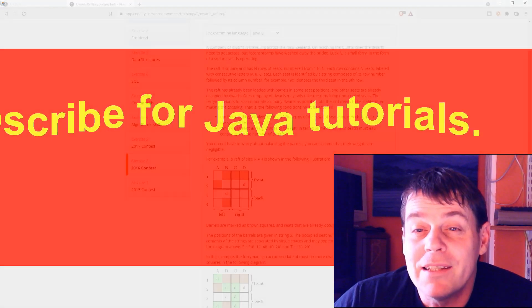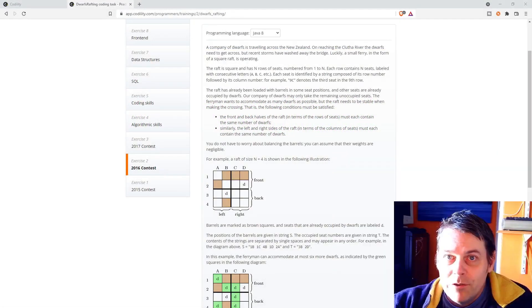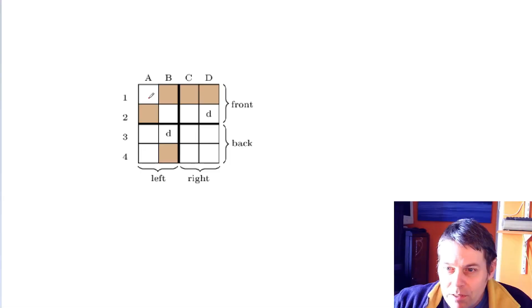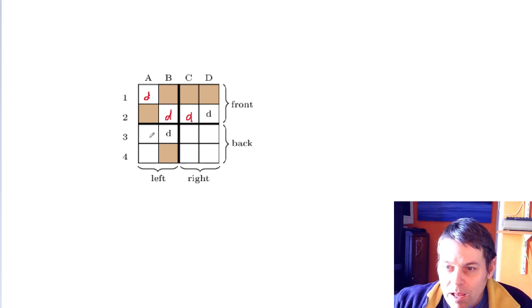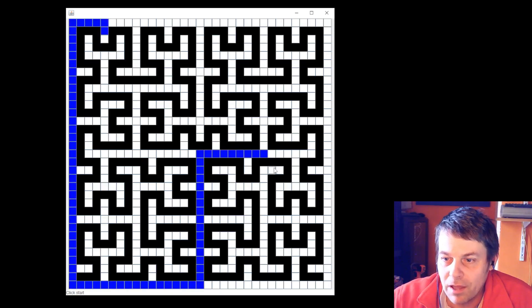And I've got a codility playlist that shows me solving codility lessons and exercises. These are the sorts of things you'd have to do in a programming interview.